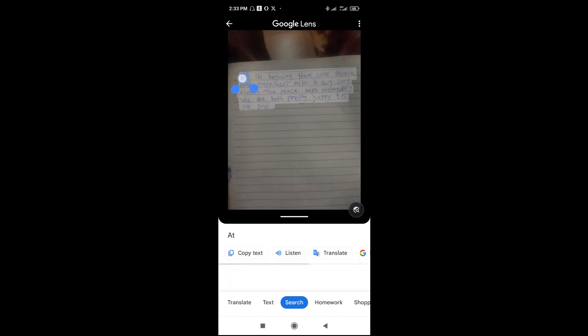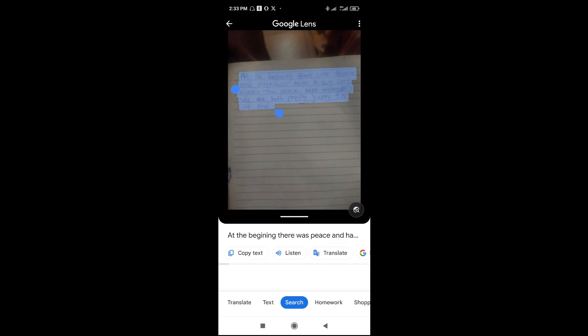Long press on the image so you can select the text you want. Then use the blue button to drag and select the text you want to copy.